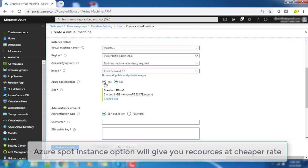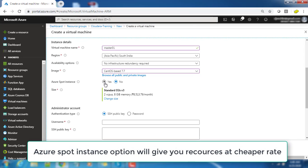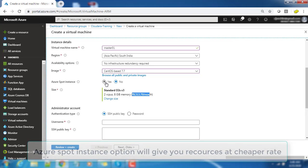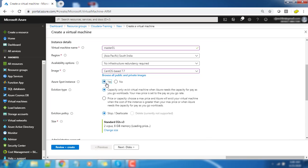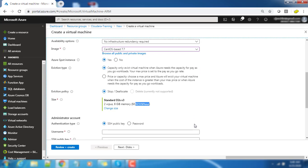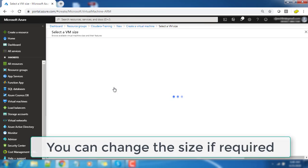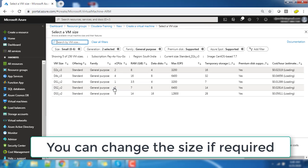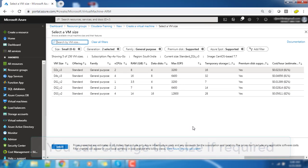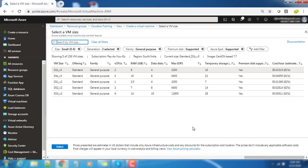So I'm choosing CentOS 7.7 and we have an option like a spot instance so that it reduces cost. Virtual machines cost a lot but the problem is like whenever there's a resource issue with Azure it will decommission, but for our testing purpose that is okay.